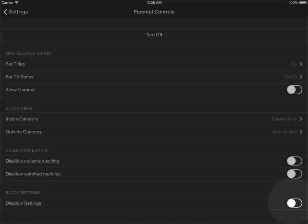So this completes the video on how to use the parental controls functions in the My Movies for iPhone and iPad application. Thank you for watching.